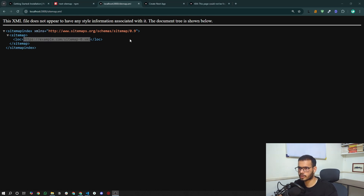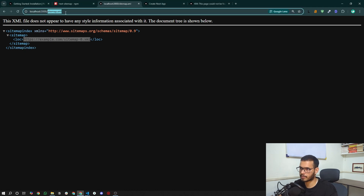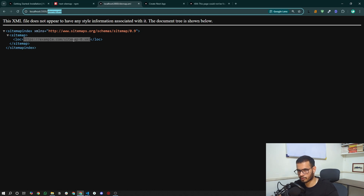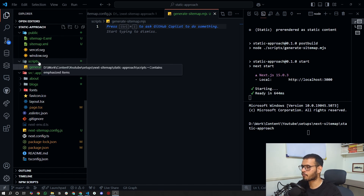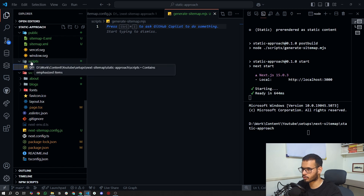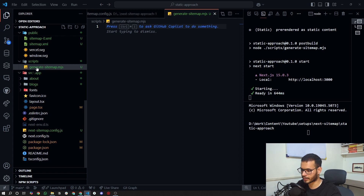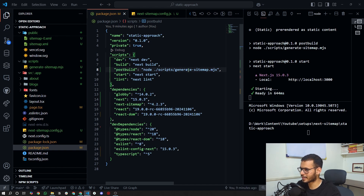Now, if you don't want your sitemap on /sitemap-0.xml and want full control over the output, you can write a custom script from scratch without using the package. To do this, you need to create a file at scripts/generate-sitemap.mjs in your project root, and update the postbuild script to: node ./scripts/generate-sitemap.mjs. Now we can start writing our own sitemap generation code.